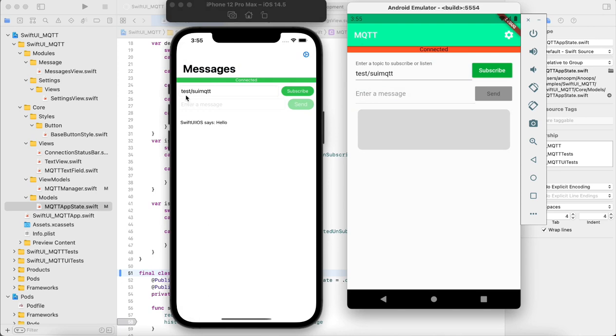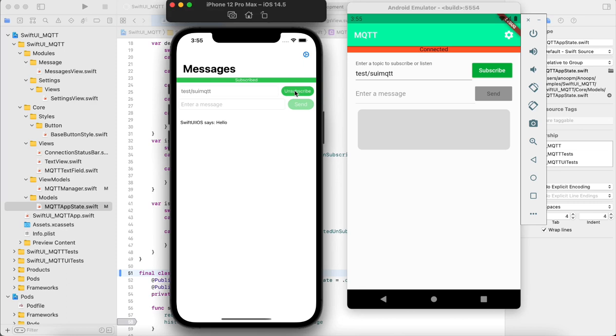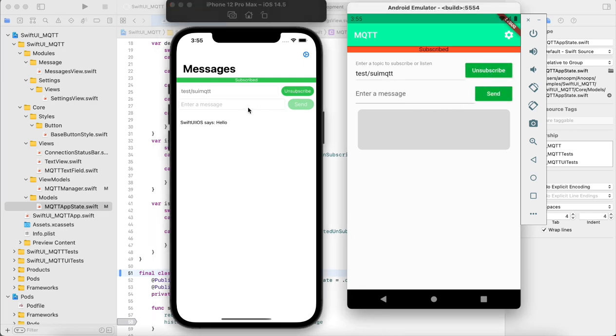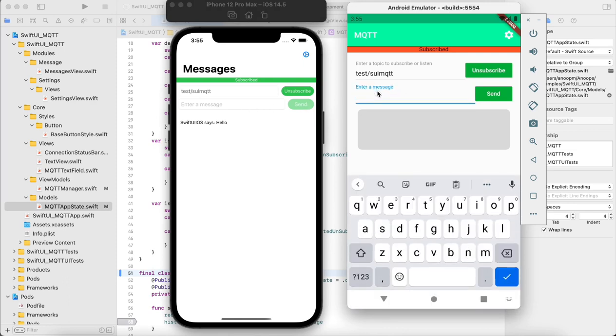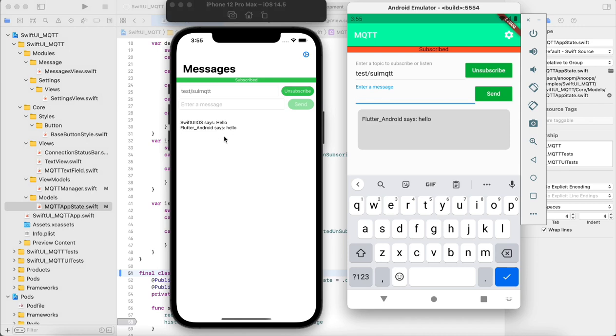Now these two devices can talk to each other. Let's see. We have to subscribe to a topic. I just created a test topic here, so I have subscribed. Let the Android also subscribe. Now let's send a hello message. You can see the message here.